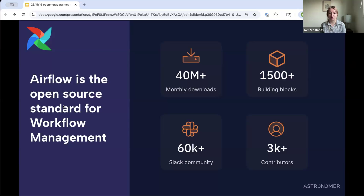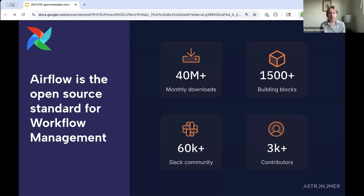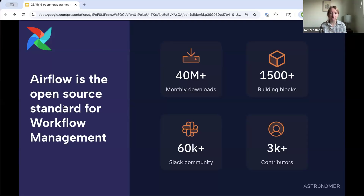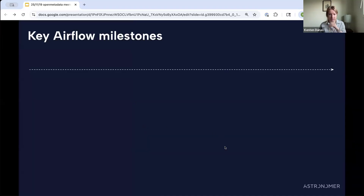Similar to the stats you just saw for OpenMetadata, Airflow has been growing quite a lot recently. It's a huge project — over 60,000 people in the Slack, over 40 million downloads, and has recently passed 3,000 contributors. We at Astronomer are really excited with where the project is at. We are one of the maintainers of the open source Airflow project, and we also have our data orchestration platform, Astro, which is the paid service built on top of Airflow.